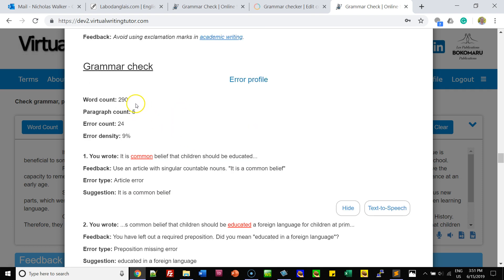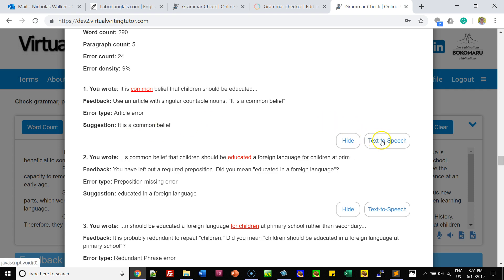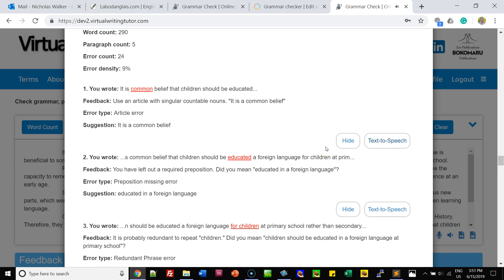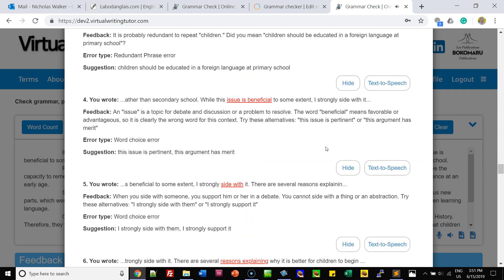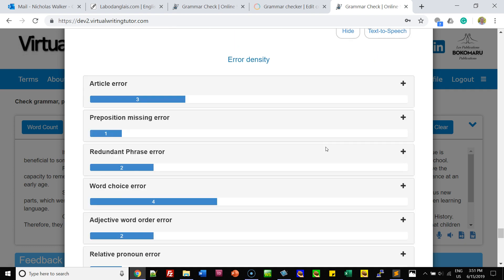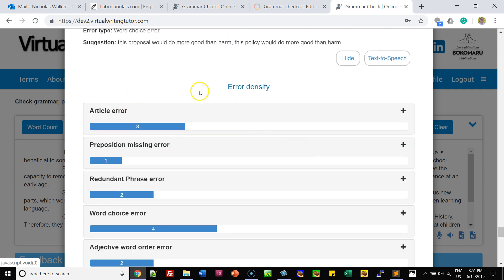It'll count the exclamation marks, something you want to avoid in an essay. And of course it'll do a grammar check — counting your words, counting your paragraphs, counting your errors and giving you an error density. If you want to hear the feedback spoken to you, you can click text to speech: "Use an article with singular countable nouns. It is a common belief." And if you scroll to the bottom, you can see how your errors are distributed across the various error categories.